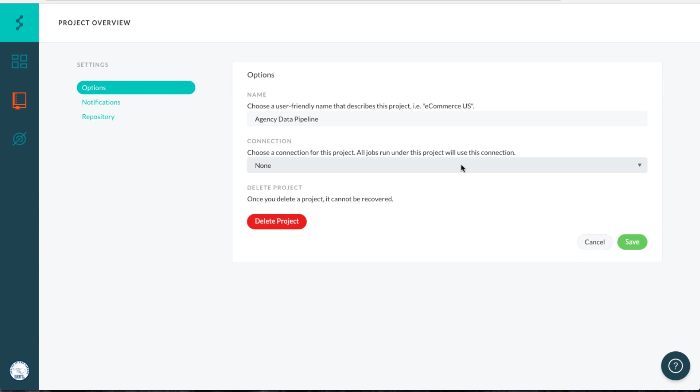And then on the options page, you'll just select that under your connection. And that's really it for Sinter. We'll come back to this when we're talking about how to schedule everything so that your dependencies are in line.